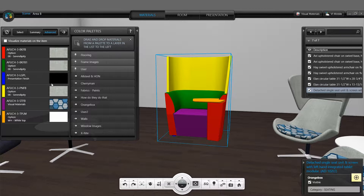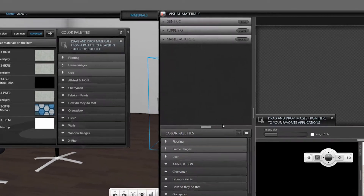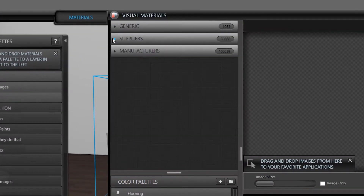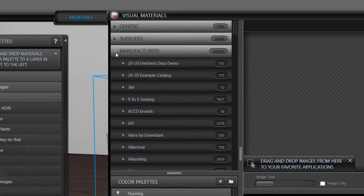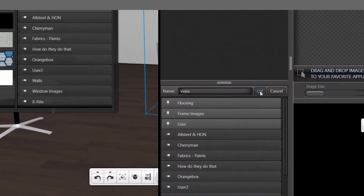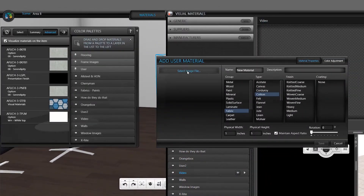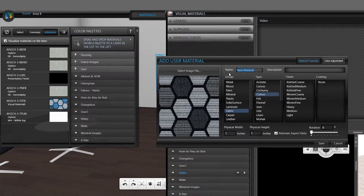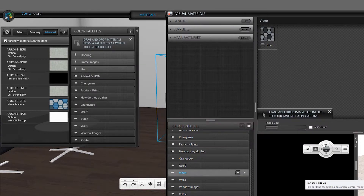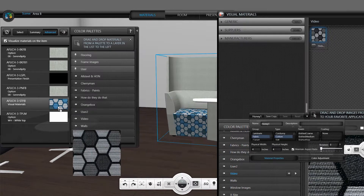You can access and create additional finishes using Visual Materials. Here you will find Generic, Supplier, or Manufacturer finishes. Or you can create your own palette of finishes. After the finish has been created, simply drag and drop that finish onto the appropriate layer.